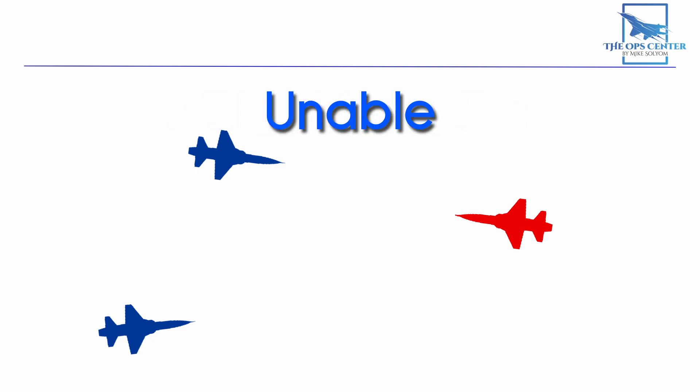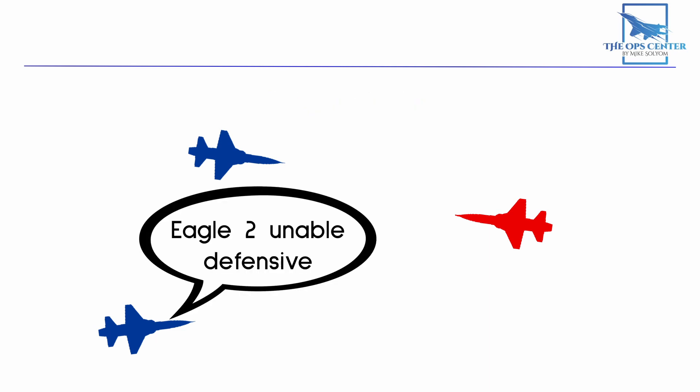Press is not the only response for engaged. If you can't pick up the support role without going defensive or dying, then you should respond with unable and the reason. This could happen when you're the engaged fighter and the support fighter wants to swap roles, but you see that you would still be the more defensive fighter. In that case, you would say the following: Eagle 2, unable, defensive.